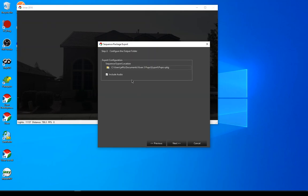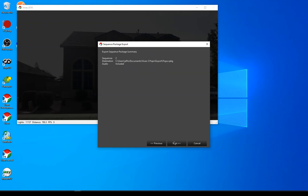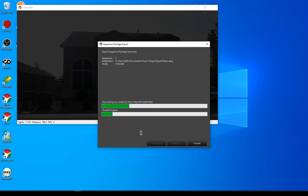So now I'm going to hit the next button. This comes up and suggests a place where I want to export this package to and a name. By default, it's going to put it in the export directory, name it by the profile name, and V package is the extension for this. I can choose to include or not include the audio from that particular set of sequences. The next step gives me a summary — it's going to export two sequences — and I hit next to see the progress.